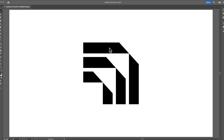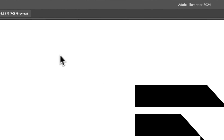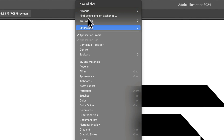Hey guys, it's Quake from GridIt and I'm going to be showing you how to use GridIt's Logo Grid Generator. Logo Grid Generator is an Adobe Illustrator extension. Once you download it, when you go into Adobe Illustrator, you can find it in Windows, Extensions, and then GridIt.